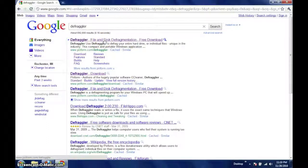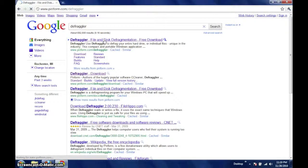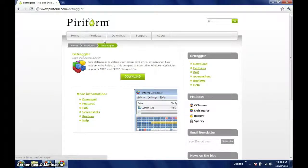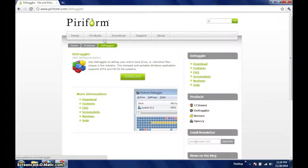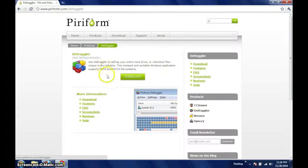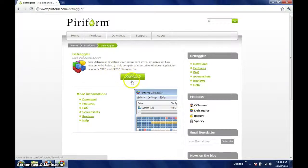The page that loads presents us with some information about Defraggler, as well as links with further reading. However, currently we are interested in the large green download button in the center, so click there.